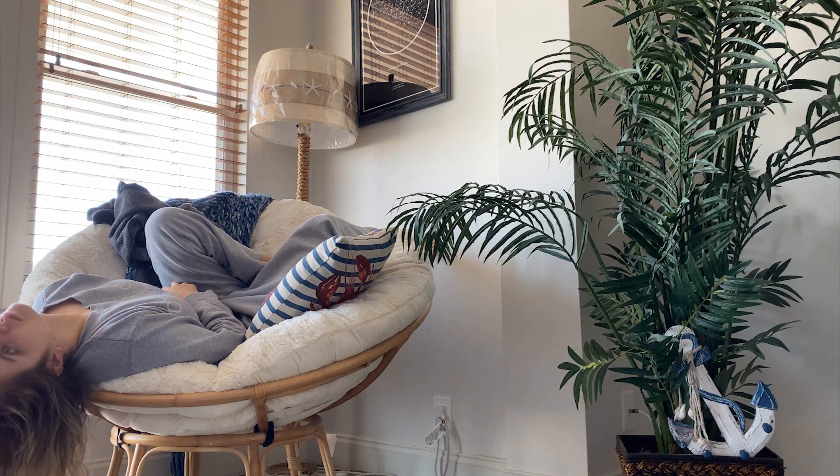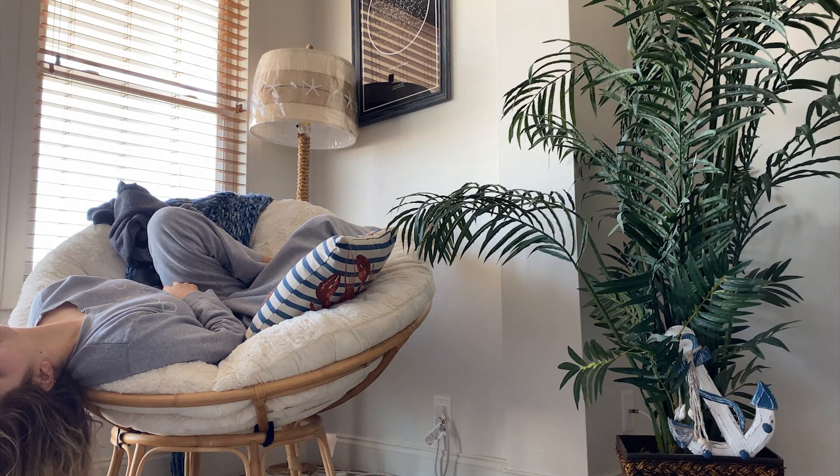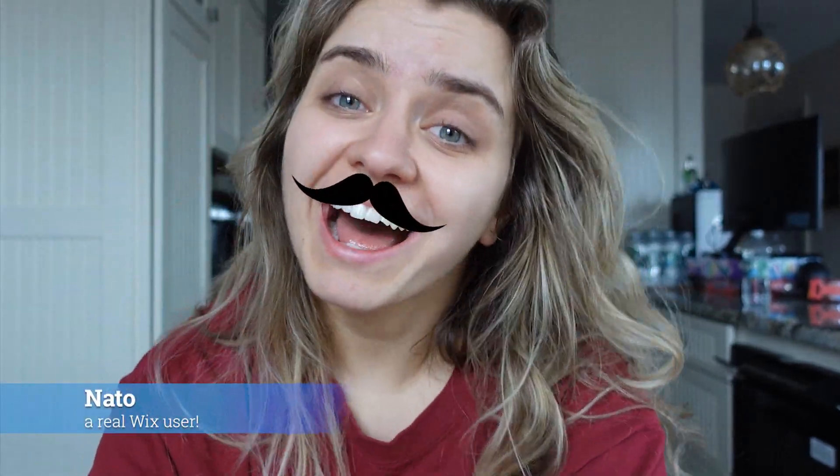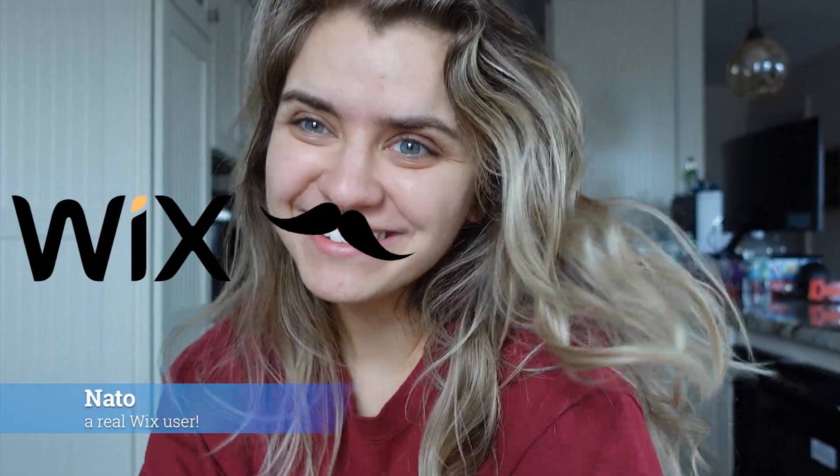And if you don't trust VoiceOver Nat, just listen to some other testimonials from Wix users. Now that summer's here, I have nothing better to do than build my website. After I built my website, I sent it to my grandmom and she loved it. I am just so happy and grateful that I found Wix.